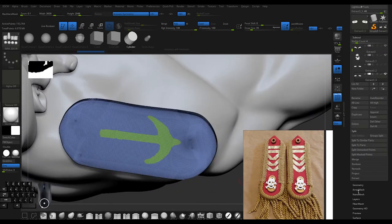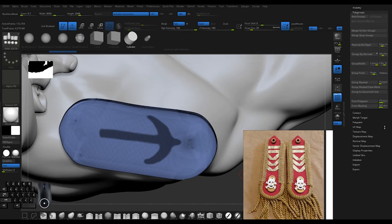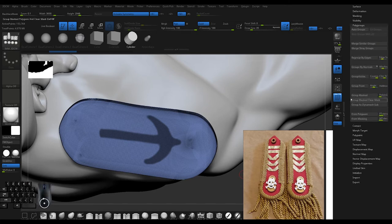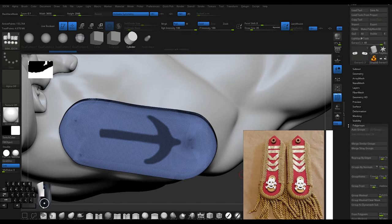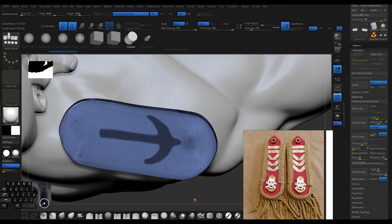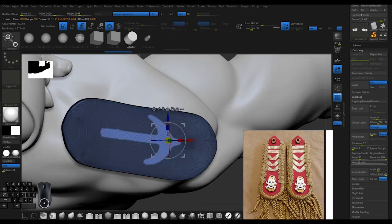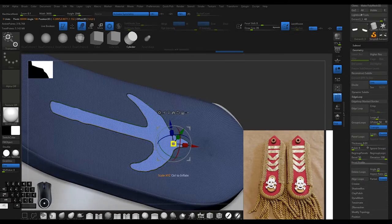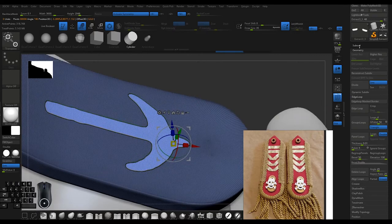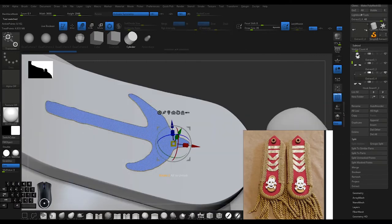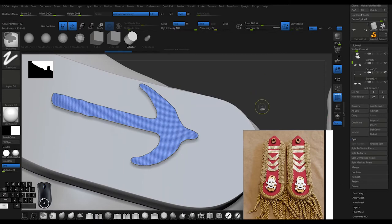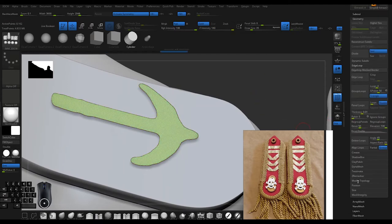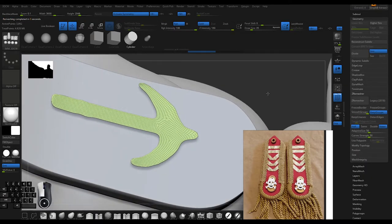Instead of extruding, I use panel loops which gets a clean edge - that's what you want. Now it has that nice clean edge and I'm doing the ZRemesh after I pulled that piece from the rest.